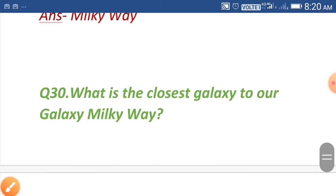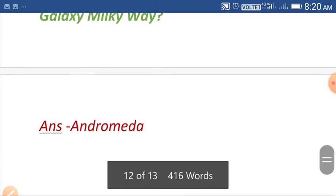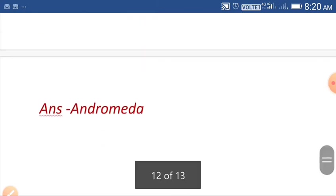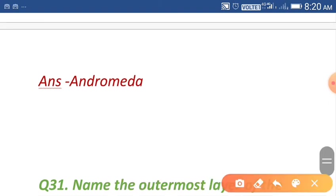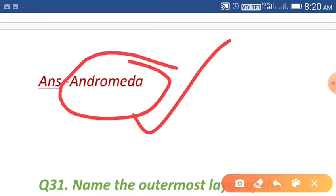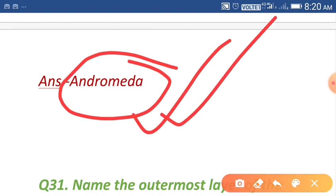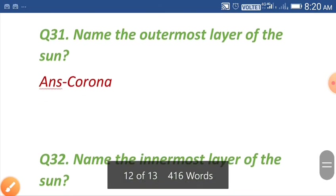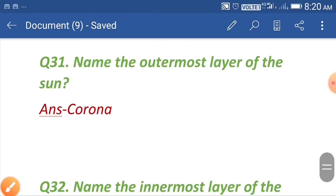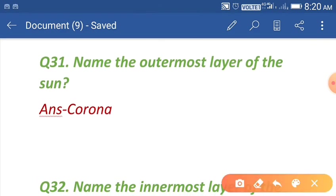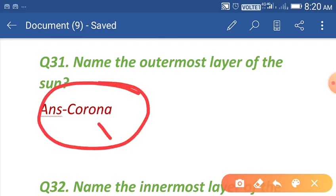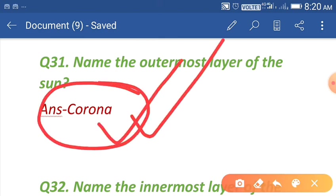Question number thirty: what is the closest galaxy to our galaxy, the Milky Way? The answer is Andromeda. Question number thirty-one: name the outermost layer of the sun. The answer is corona. Corona is the outermost layer of the sun.